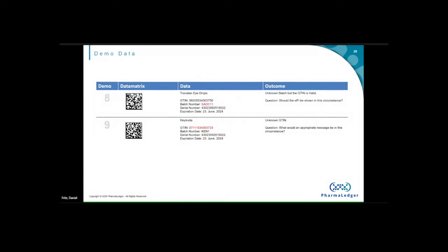Scenarios eight and nine border on anti-counterfeiting checks. In scenario eight, the batch number is not known — the GTIN is a Novartis GTIN, but that batch number was never put up there. We can detect it, but what should we show — the leaflet or not? That may depend on country policy. Scenario nine is an unknown GTIN — the number is completely unknown to anyone. These are cases where we might look to link with the GS1 Digital Link to identify the owner and work from that point. These are the kinds of questions that need to be answered.